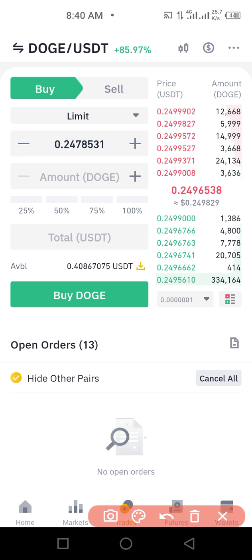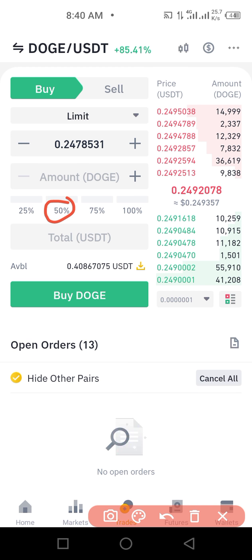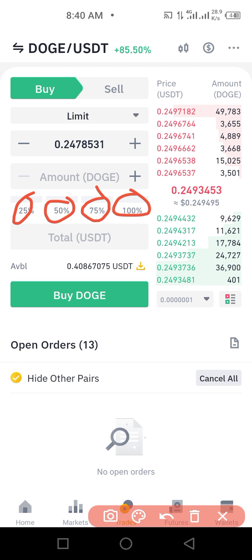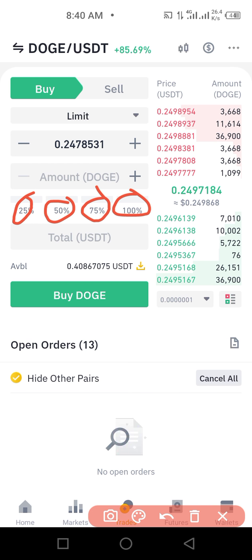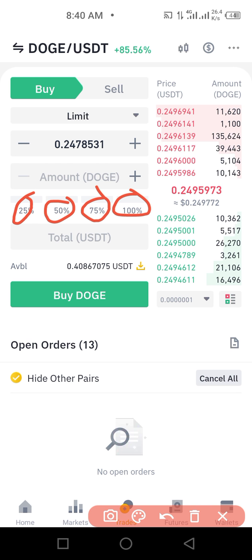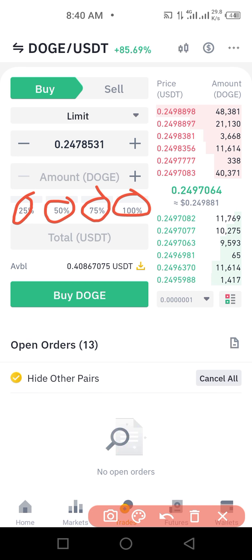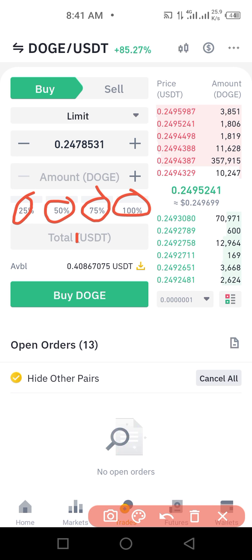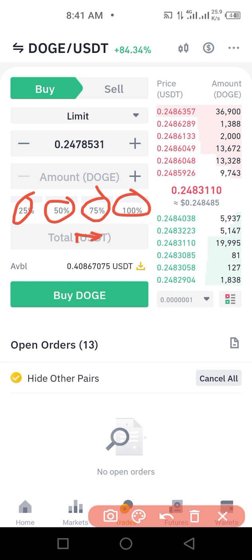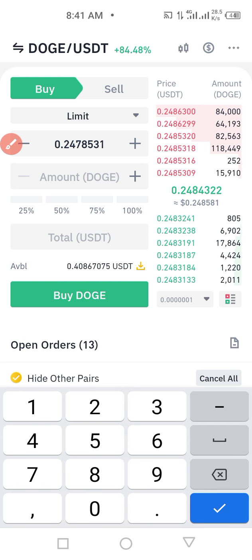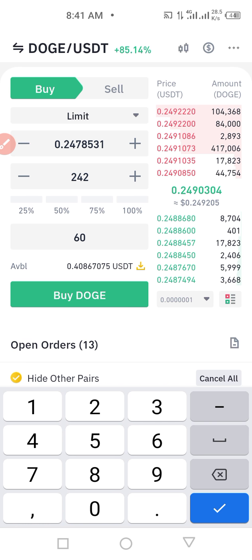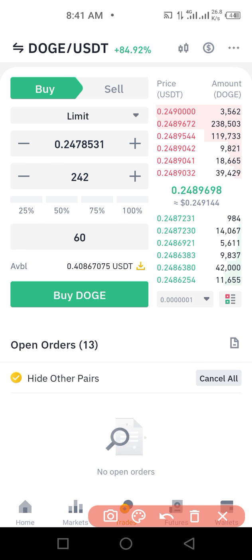You can decide to use 25, 50, 75, or 100 percent of your balance. But if you just want to type a specific amount, let's say 60 dollars, you click on the Total field — that's where you type. So I type 60 dollars.